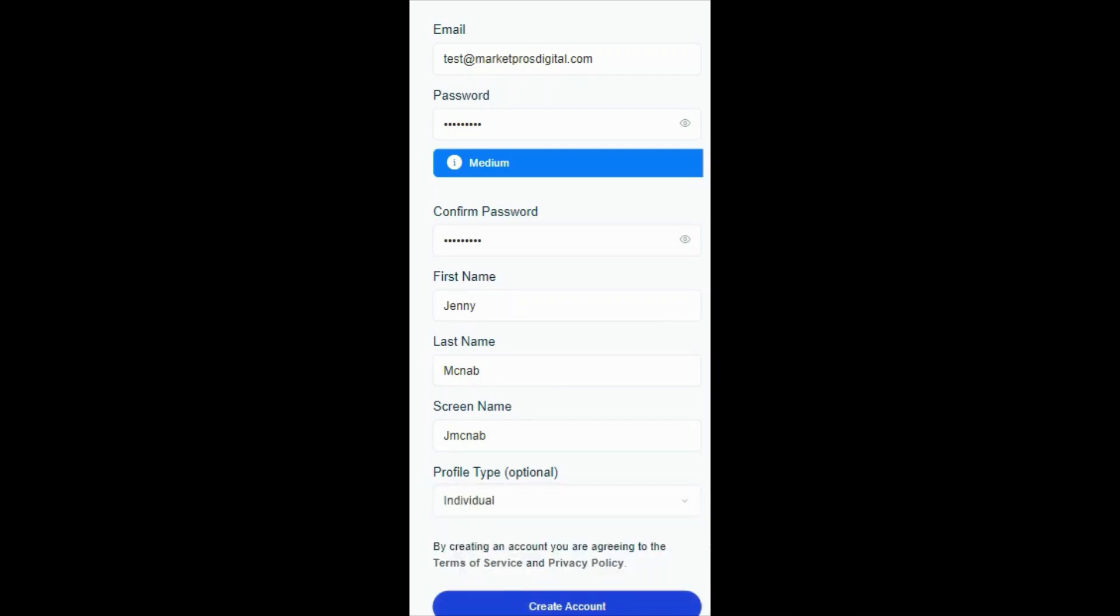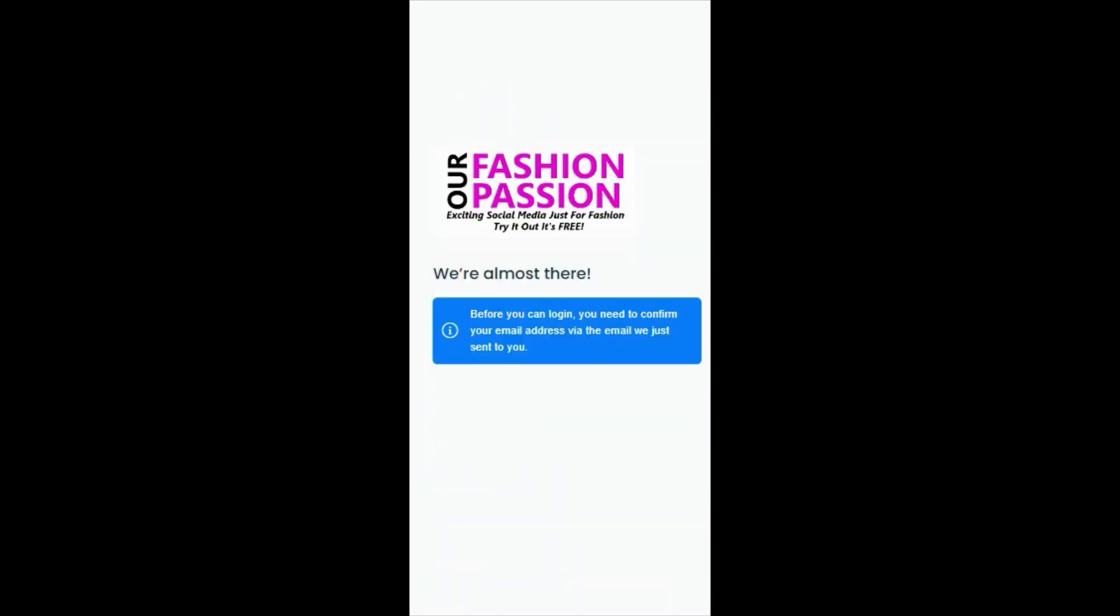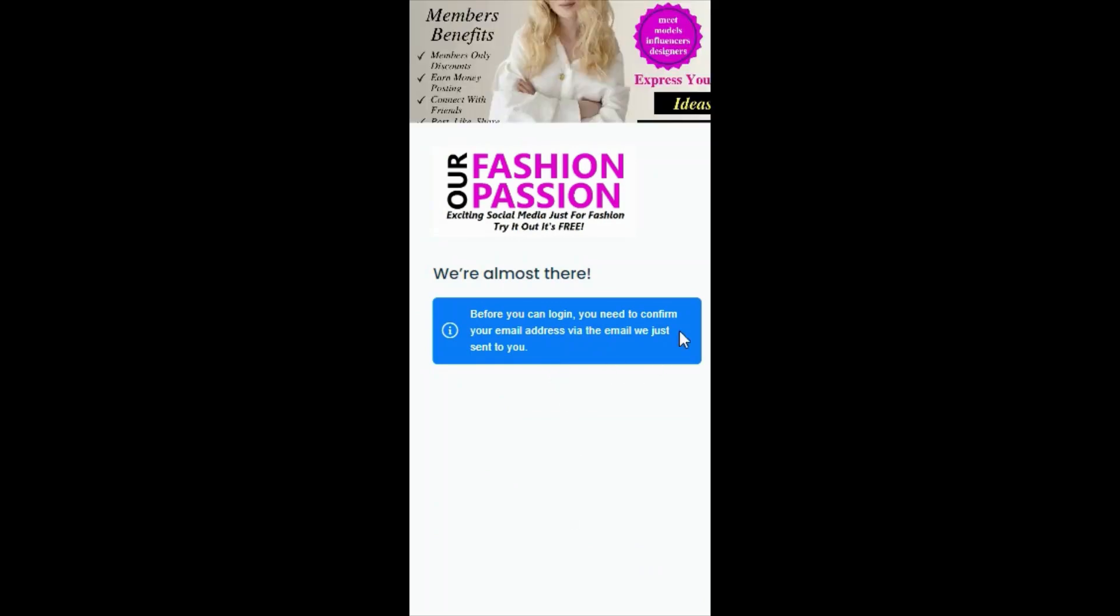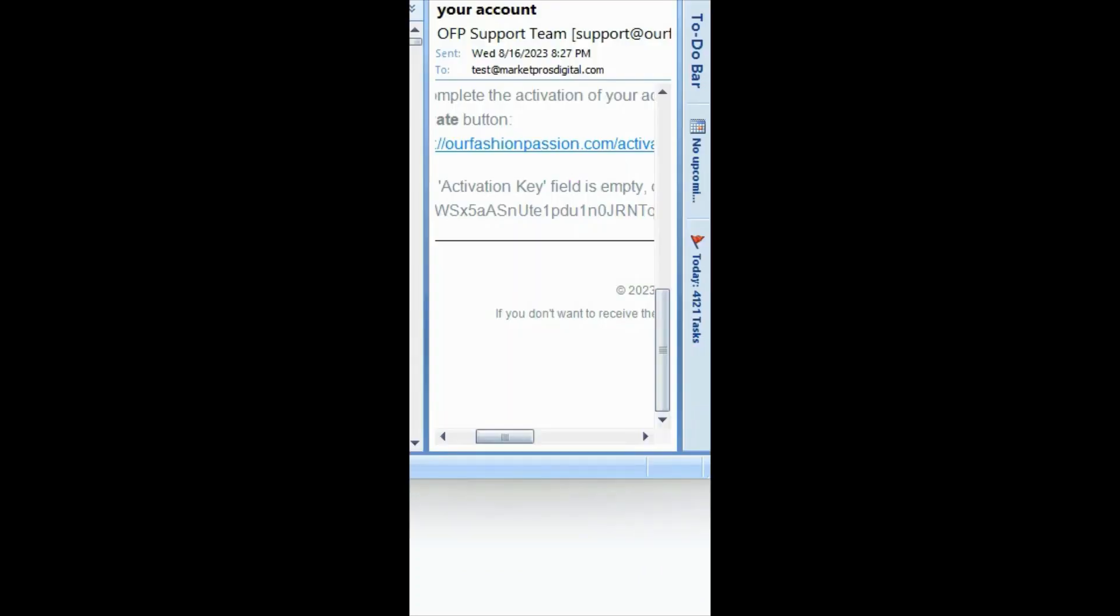You'll need to verify your email. Be sure to check your spam folder if you can't find the link. Now, click the link in your email to finish your enrollment.